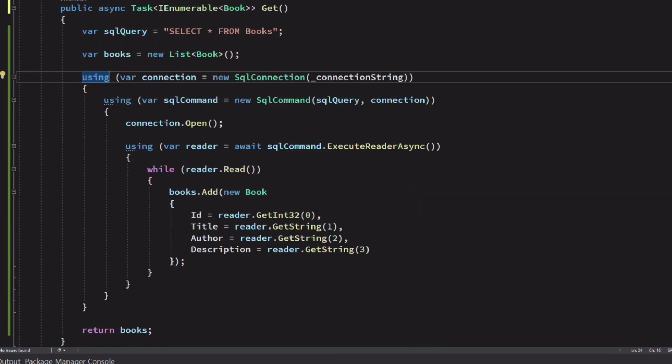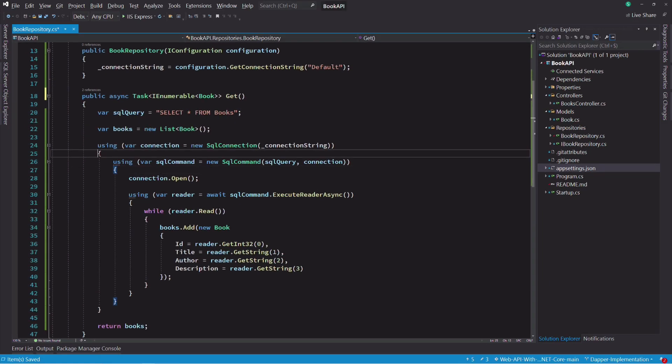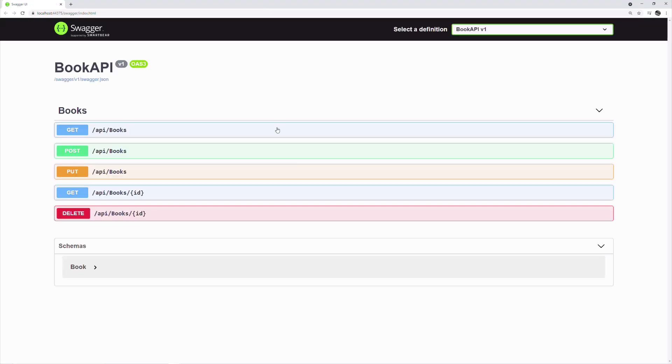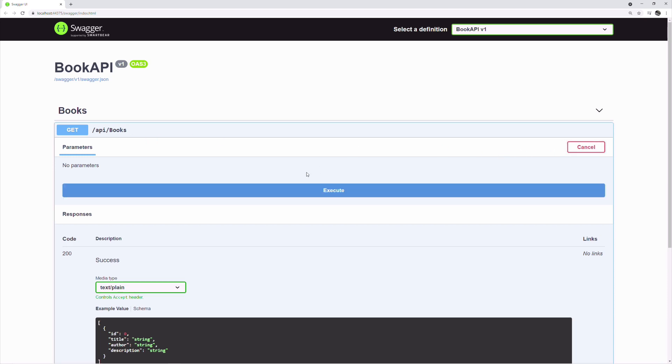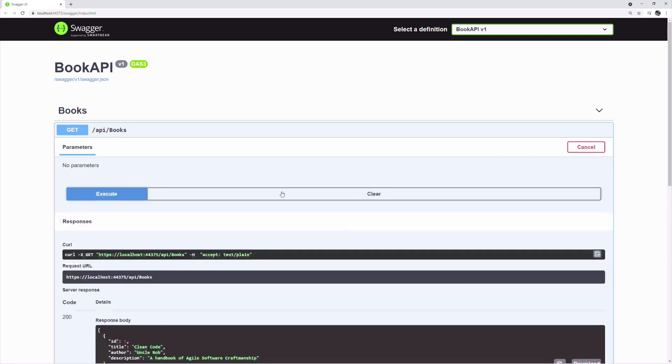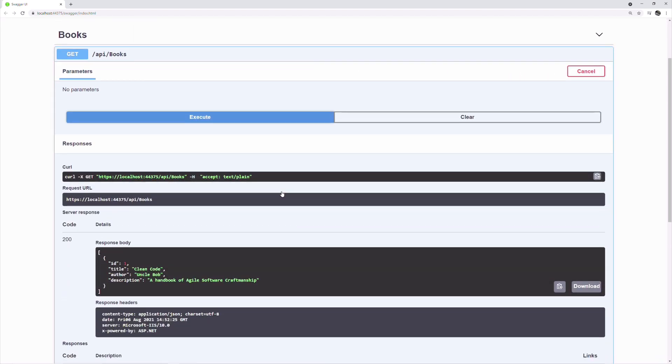The GET method is now implemented. Let's run the application. If I try to get all the books, you can see in the response body that I get the one book we have in the database.